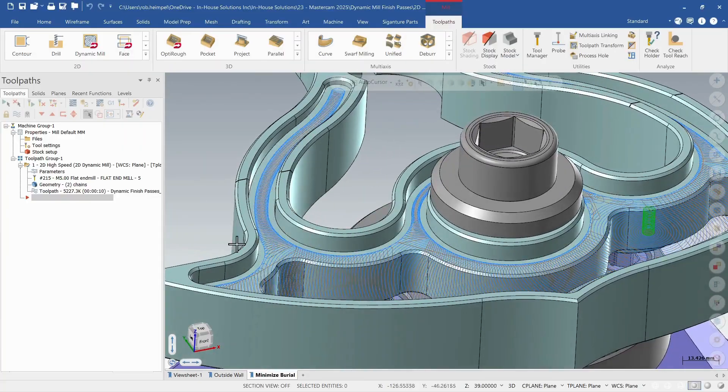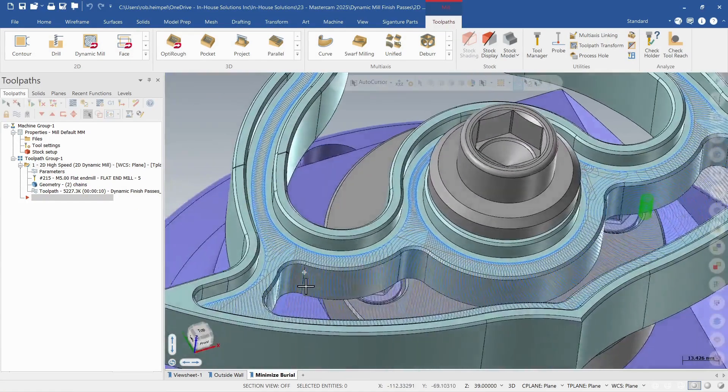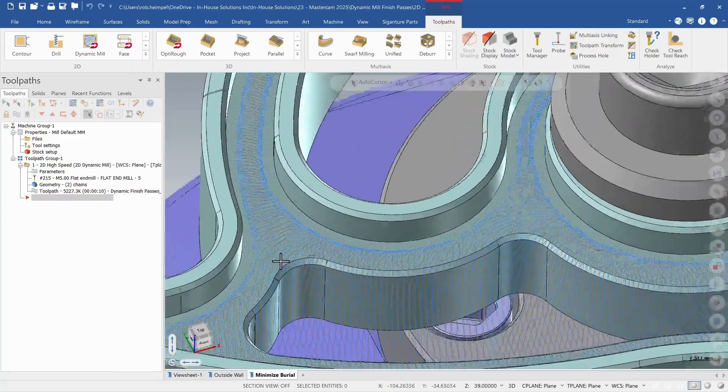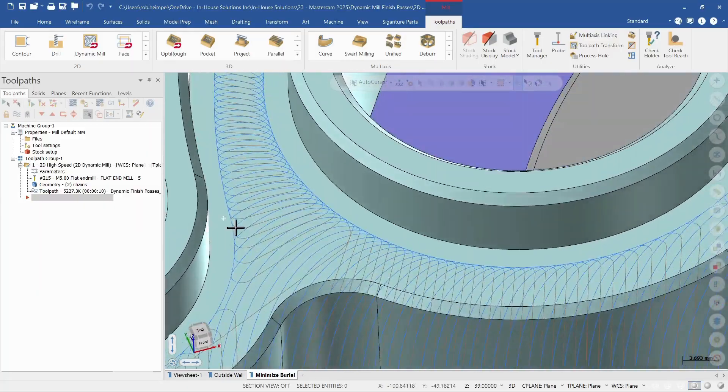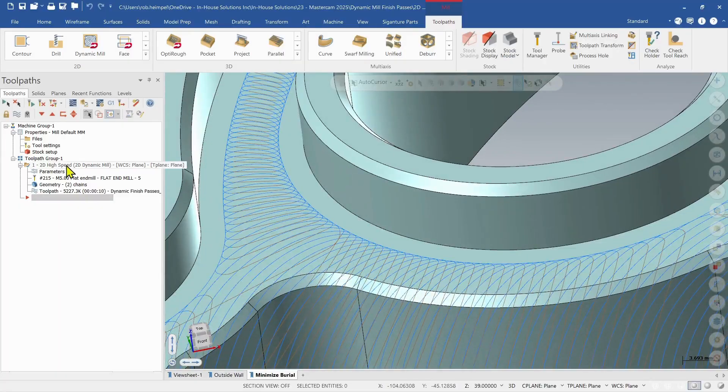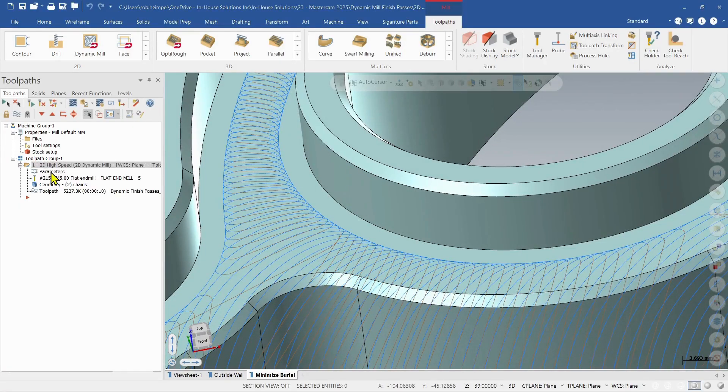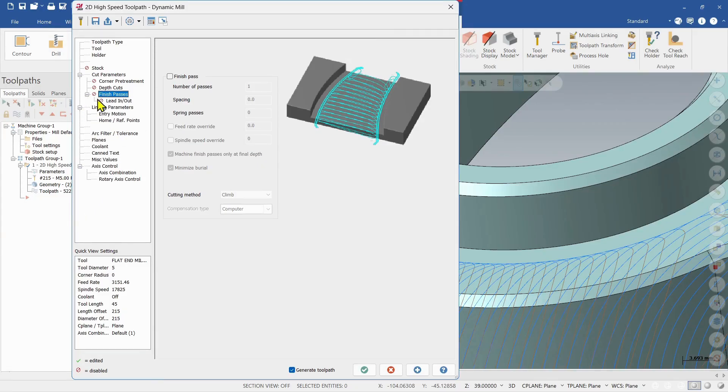So I've got a dynamic mill toolpath and I'm just cleaning out this pocket. You can see by my cut it has the normal dynamic motion. So let's visit the parameters page and then under the tree I have a branch that I can specify my finish passes.